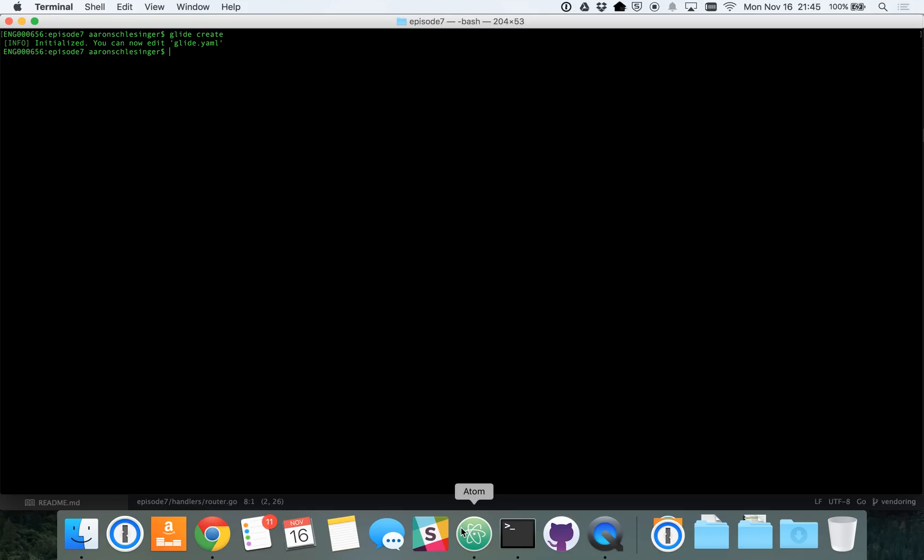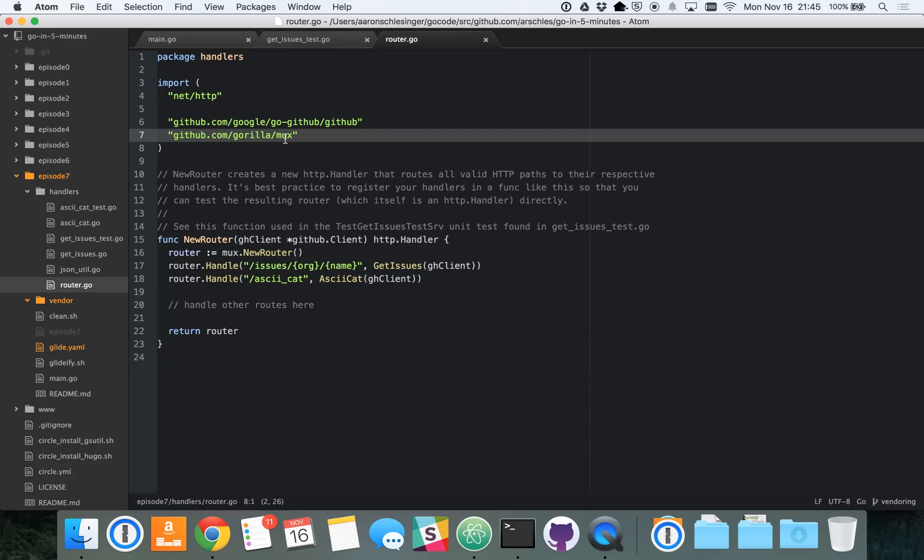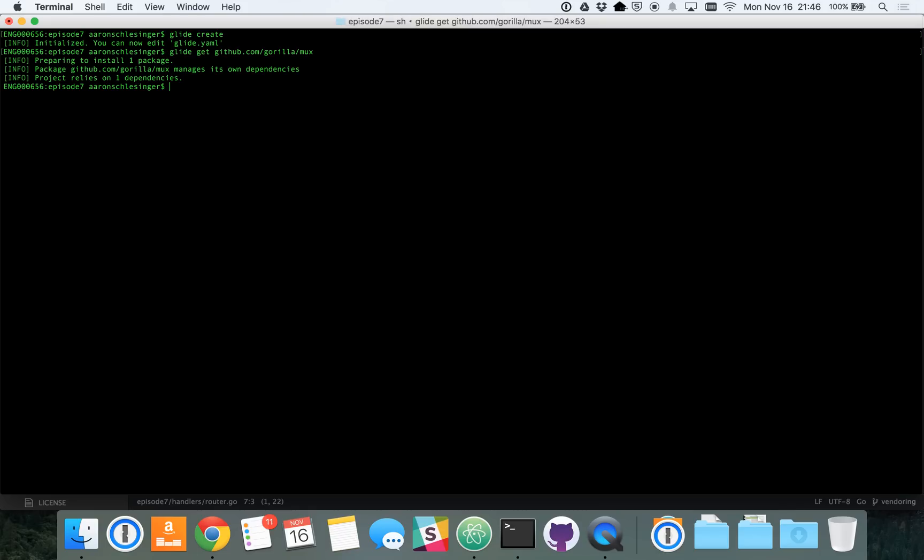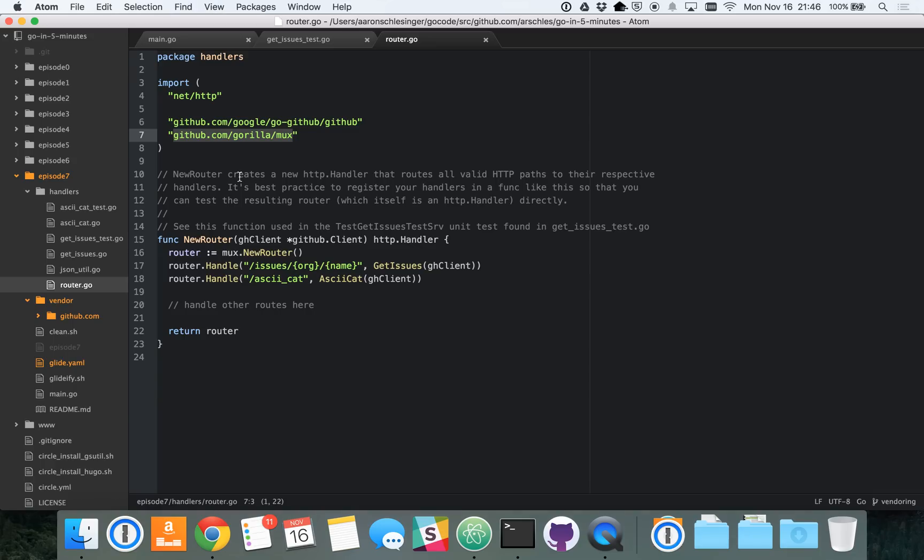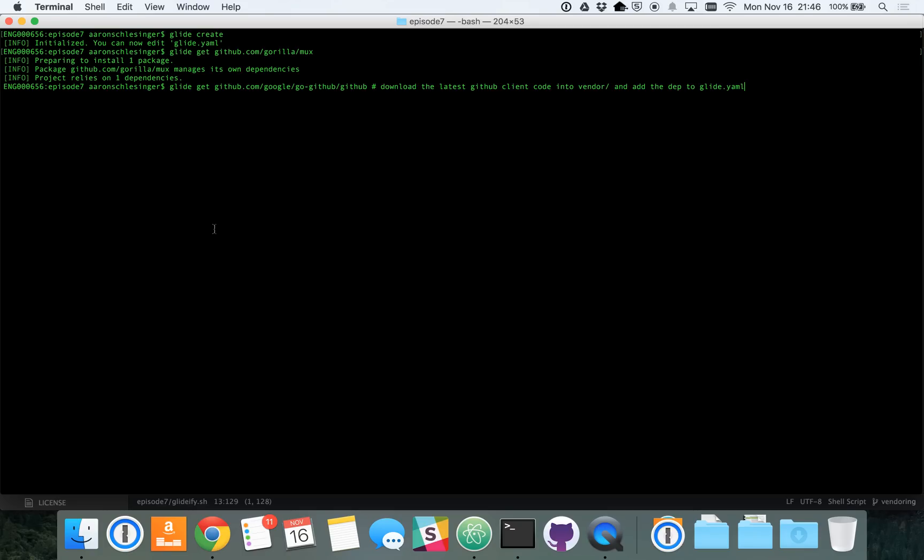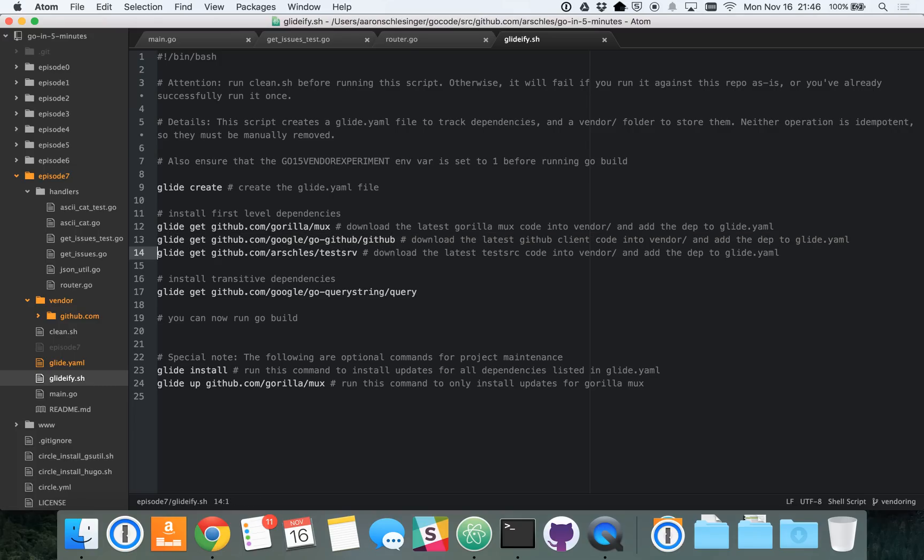So, we can go use Glide to get and vendor these dependencies. So, the first command we run is GlideCreate. GlideCreate creates that Glide.yaml file to track all the dependencies. And now we can just start running GlideGet, which is the exact same thing as GoGet, except it puts the code inside of your vendored directory instead of on the global Go path. So, there's one dependency. Now, I'm going to go into my created script here, download the other two.